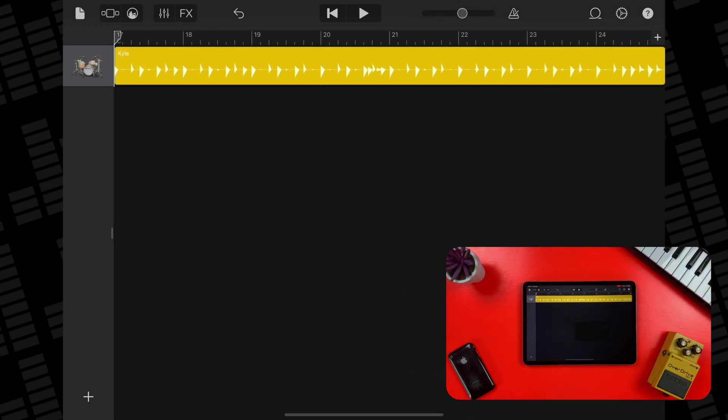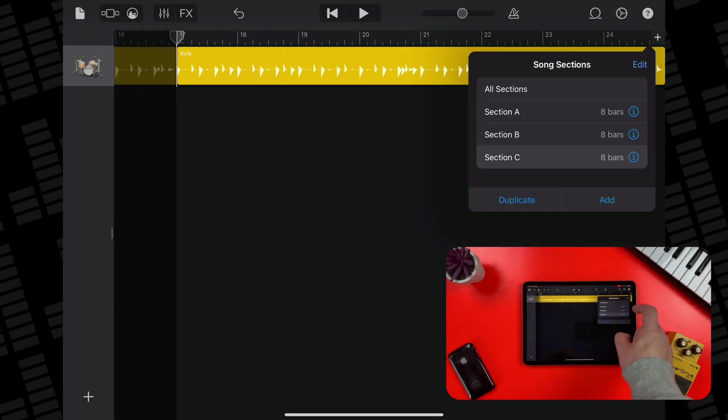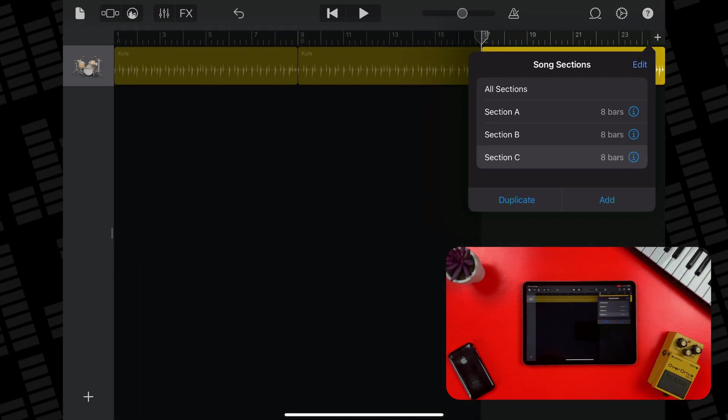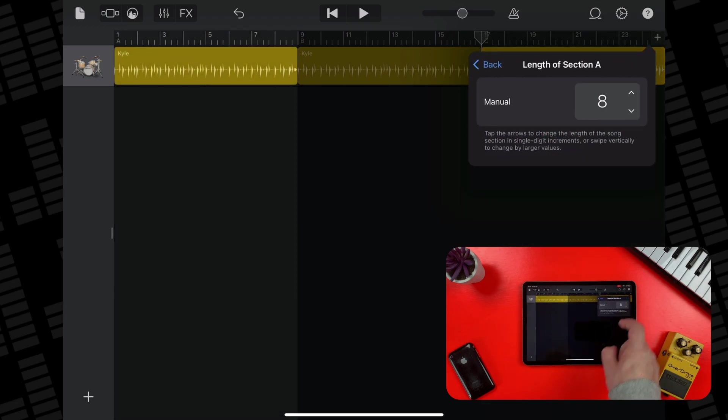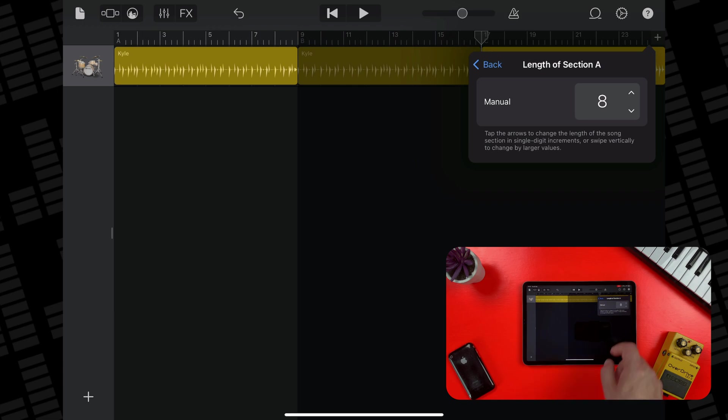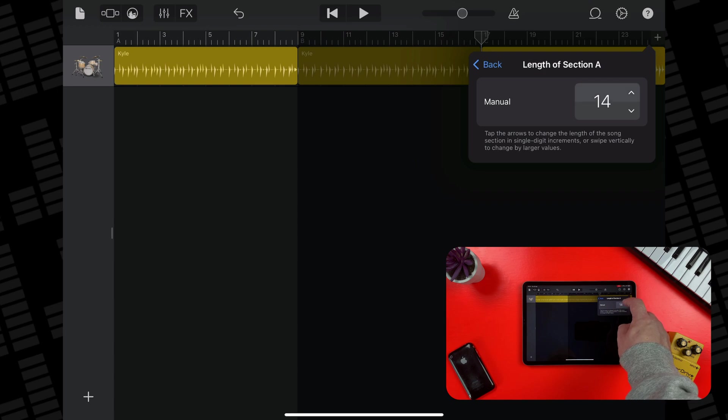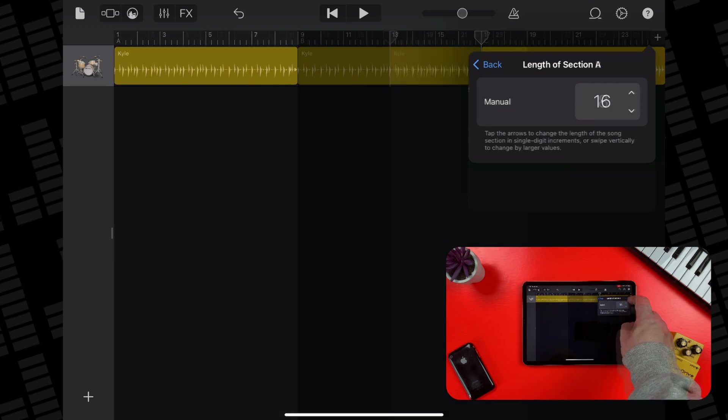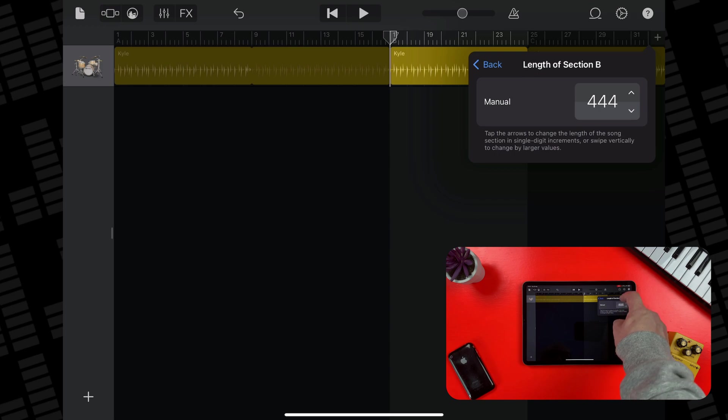To change the length of a section, open the Song Section controls again, and then tap the Inspector button next to the section name that you want to make longer. Tap the up or down arrow next to Manual to lengthen or shorten the section incrementally by bars. You can swipe vertically to change it in larger increments also if you wish.